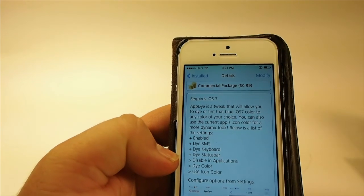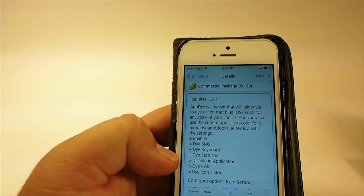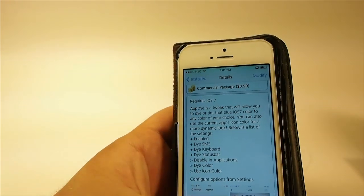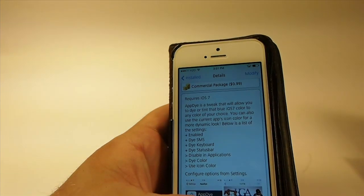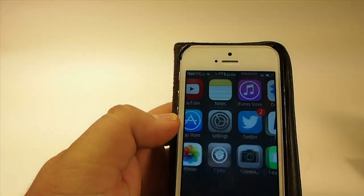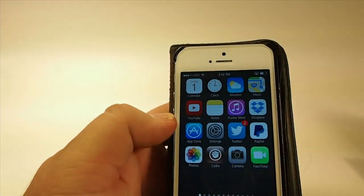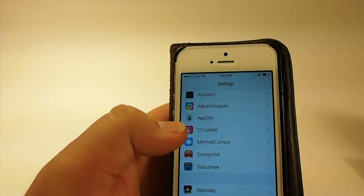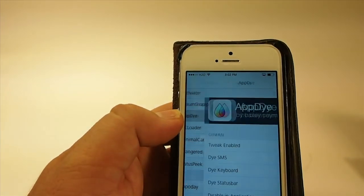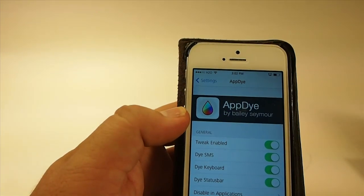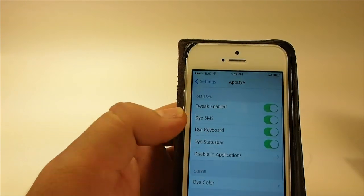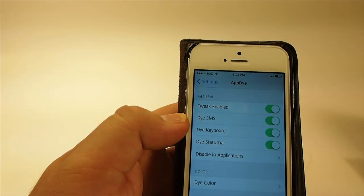You can also disable it in any application you don't want to use it in, and you can choose the dye color. You can even use icon color. Let me show you a little bit about that. We go in here to AppDye right here, and here is our menu.